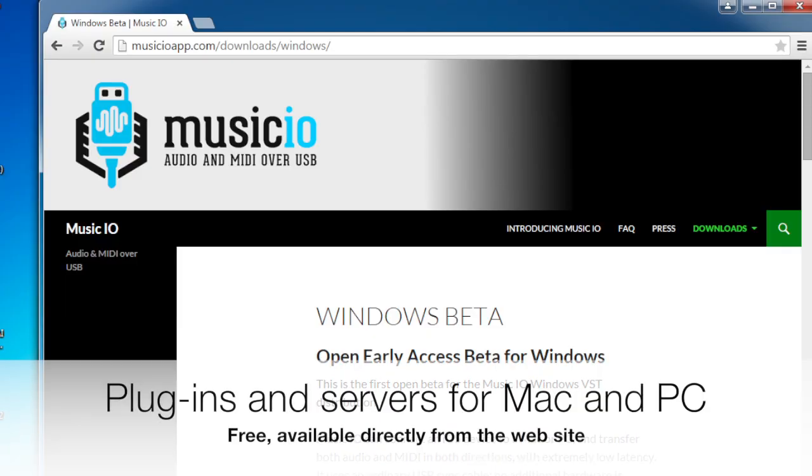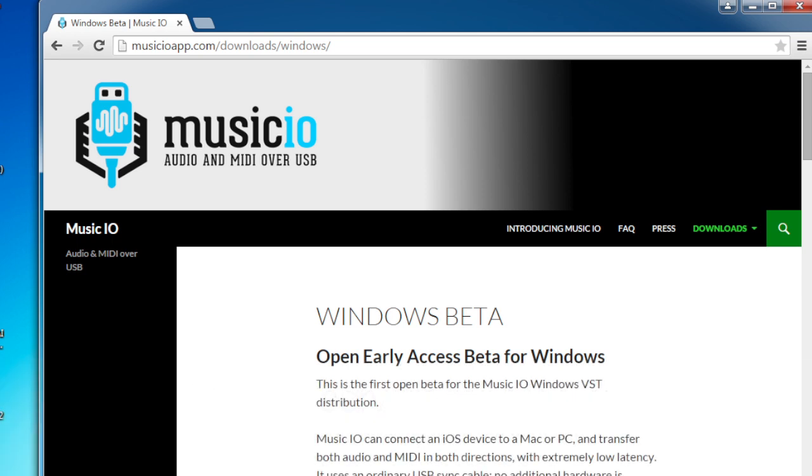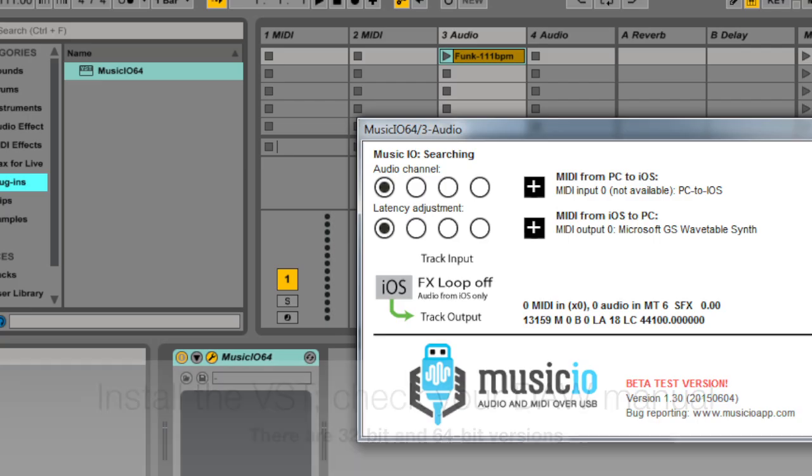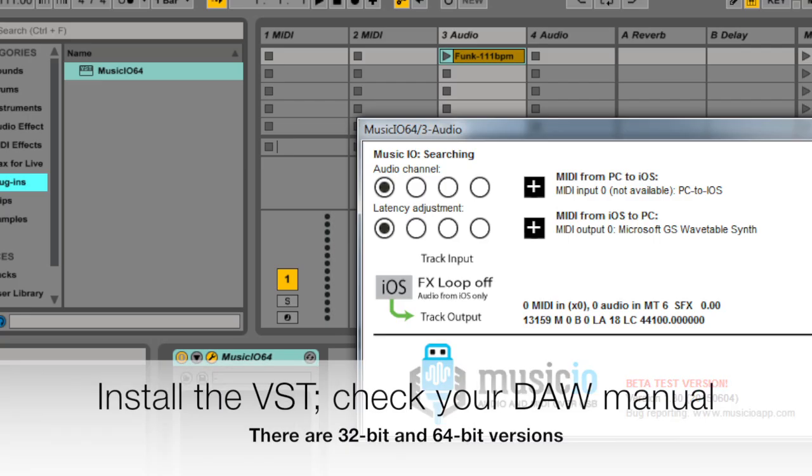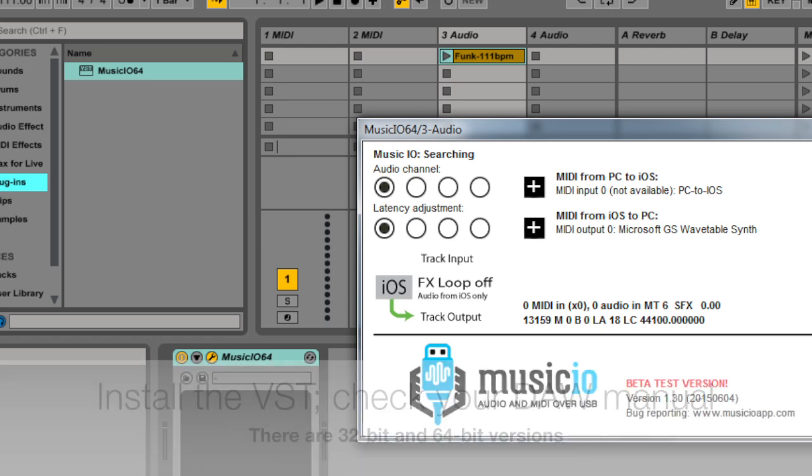There are DAW plugins for both the PC and the Mac. All of this is free and available on the Music.io website. Grab an iOS app and the appropriate software for your DAW. You'll need to put the VST or AU in the right folder for your DAW. I'll be using Ableton Live here, but the plugins are working with Reaper, Cubase, Studio One, and others.